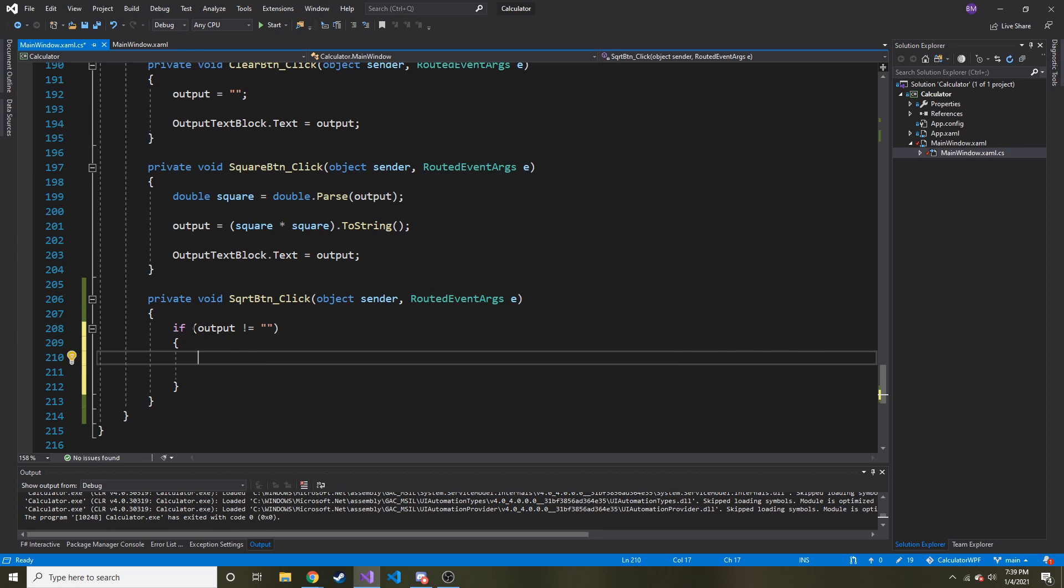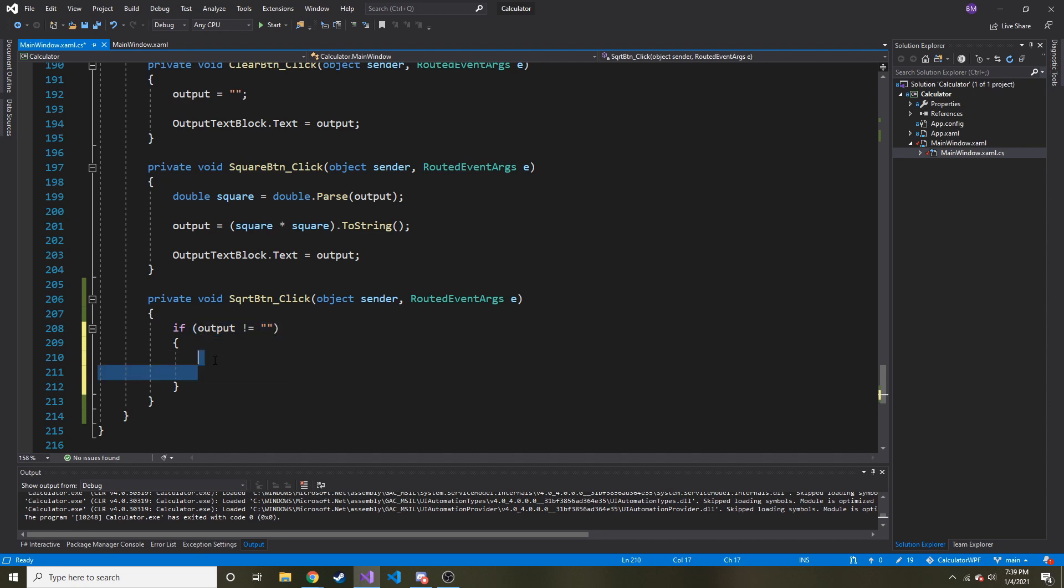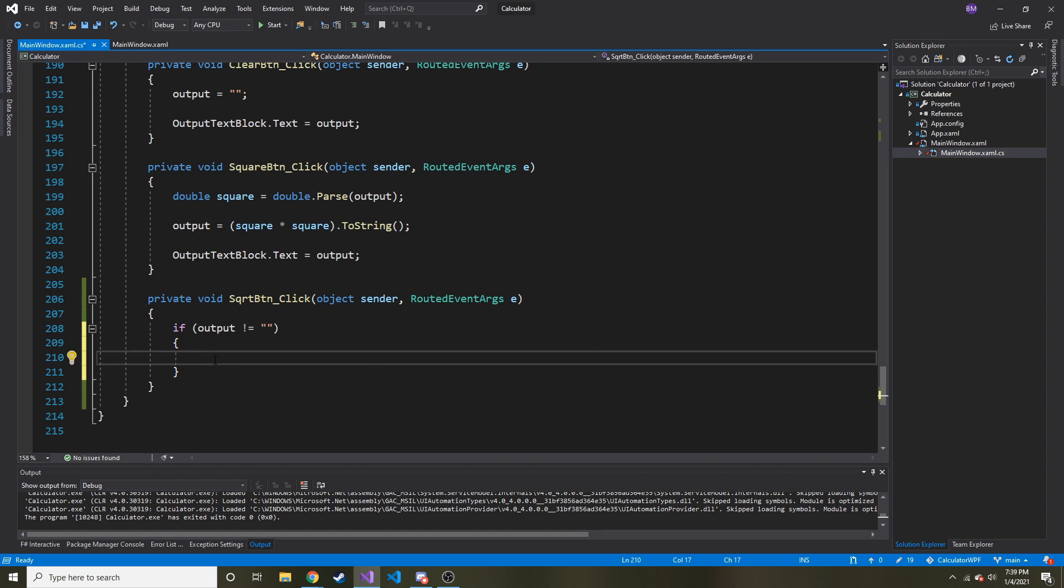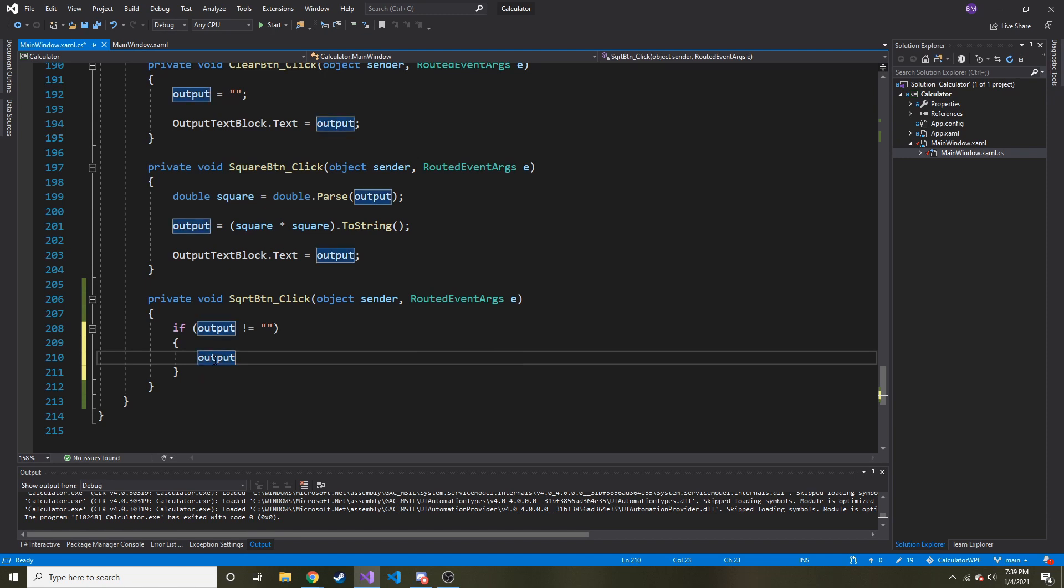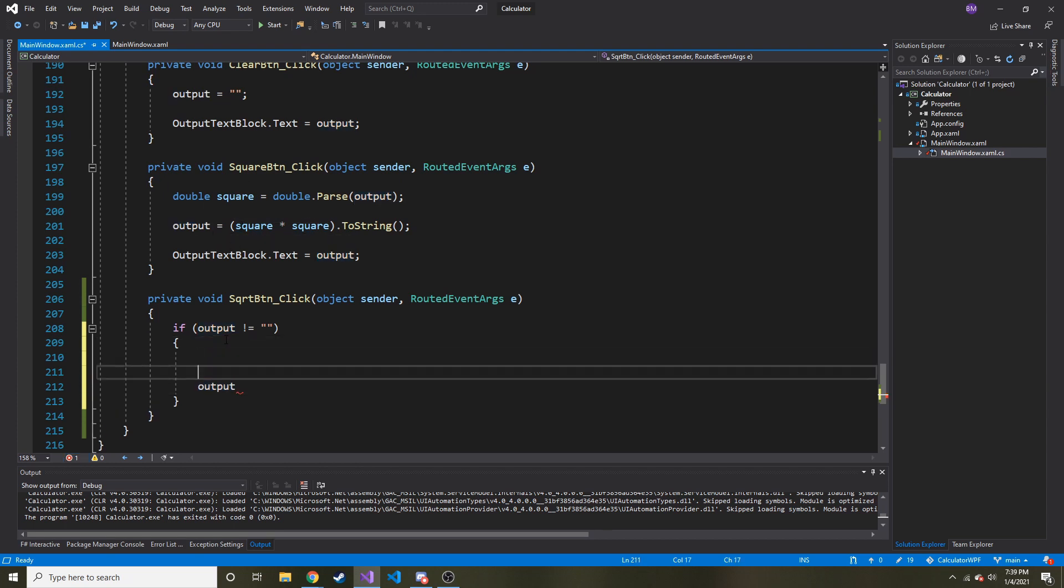So if output is nothing we're going to skip it. But if it is something, if it's not an empty string, what are we going to do? We're going to say output square, I guess we're going to do something close to this. Output is equal to, yeah, okay.